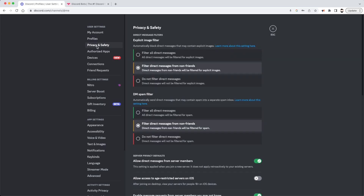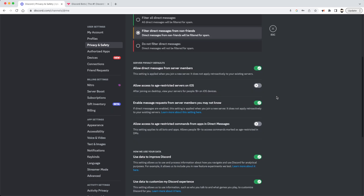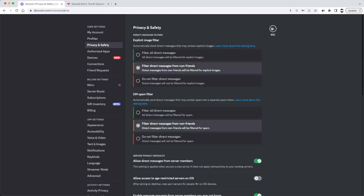You might also want to go into Privacy and Safety and make sure all of these options are checked the way that you want them. If you're a little uneasy about students being able to direct message you, you might want to turn off 'Allow direct messages from server members.' It really depends on your comfort level with your class.